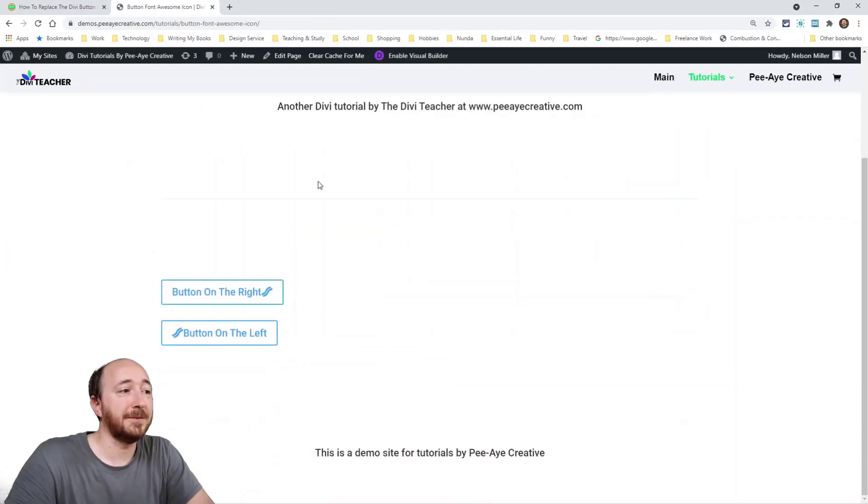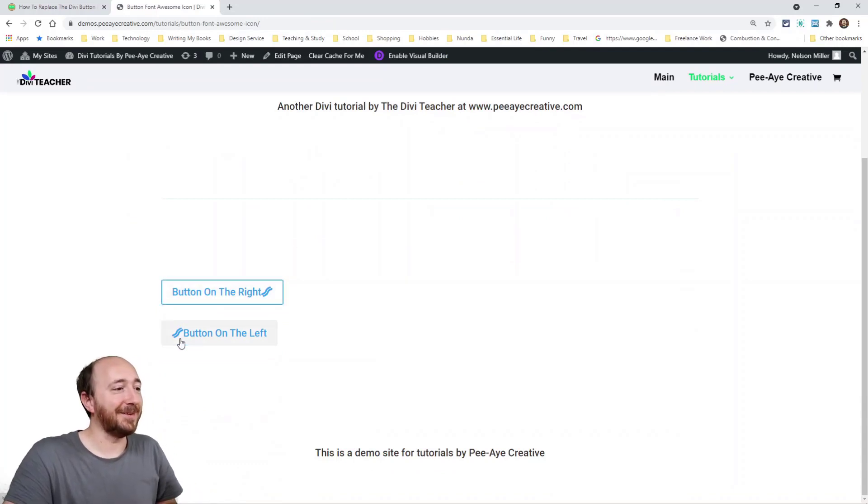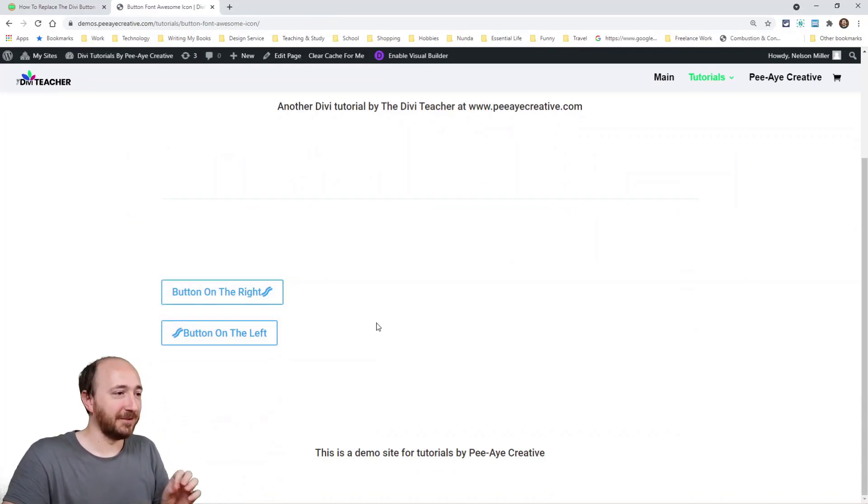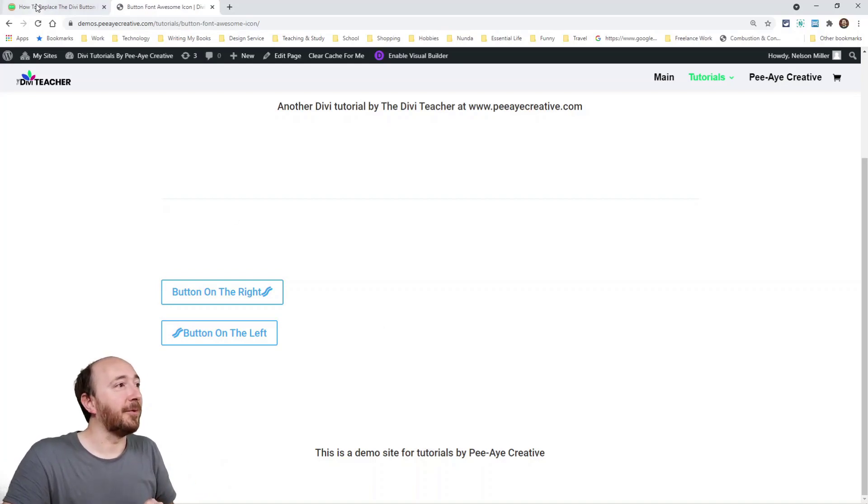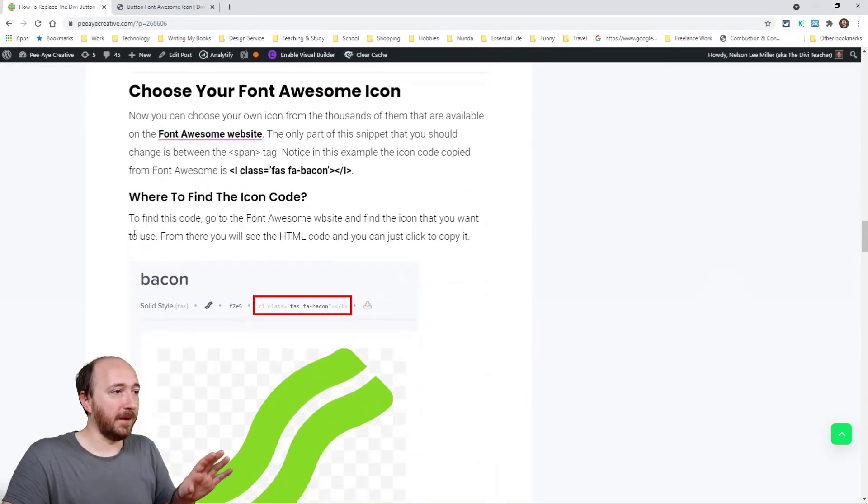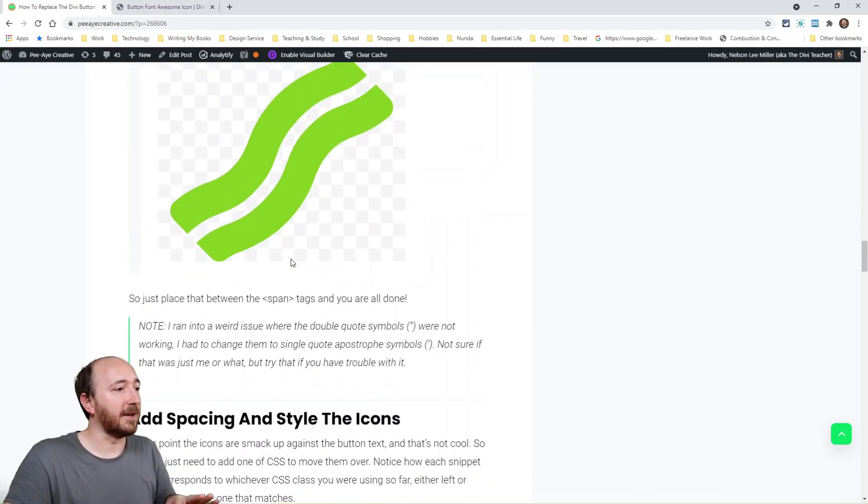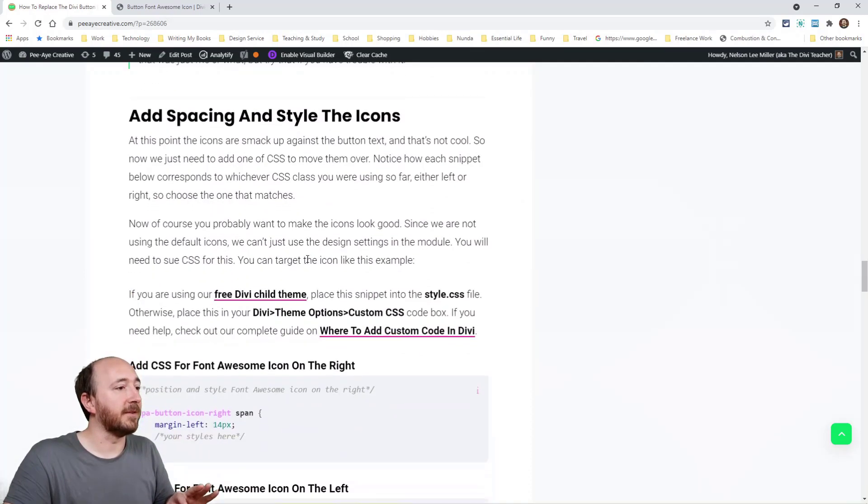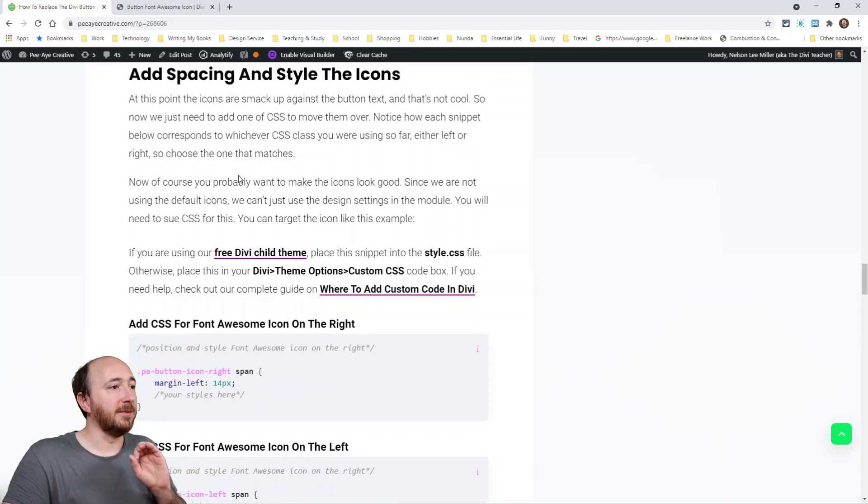There you go. You can have an icon on the right and on the left. It looks great, except for the position, obviously. So now I'm going to show you that step. So back in our tutorial here, I'm going to skip this step right here. This is how we find the icon. I want to get to the styling here. We're talking about styling it. You would take your CSS snippet, one of these here and put it in your child theme or in theme options.